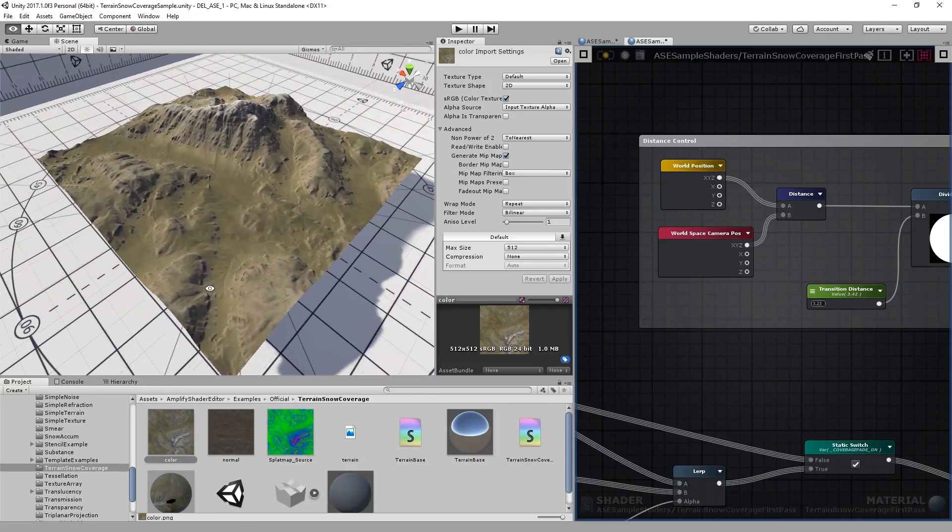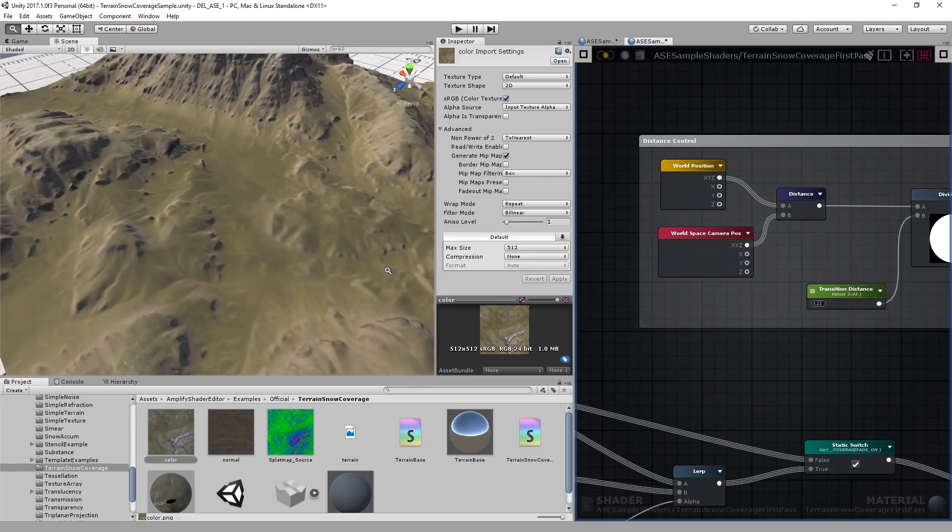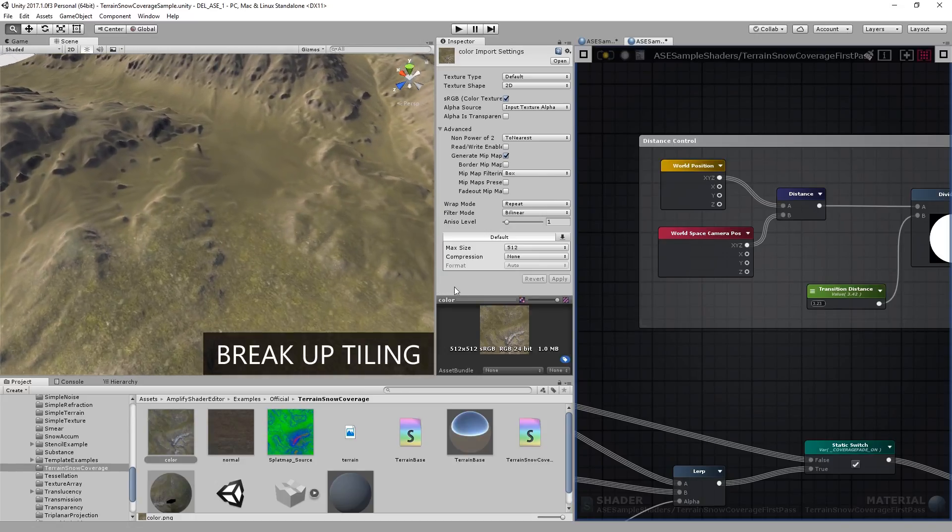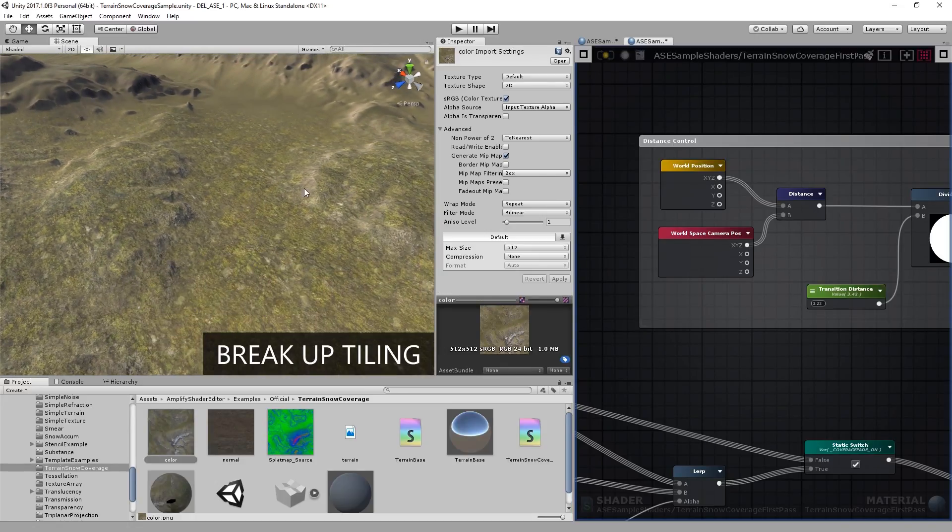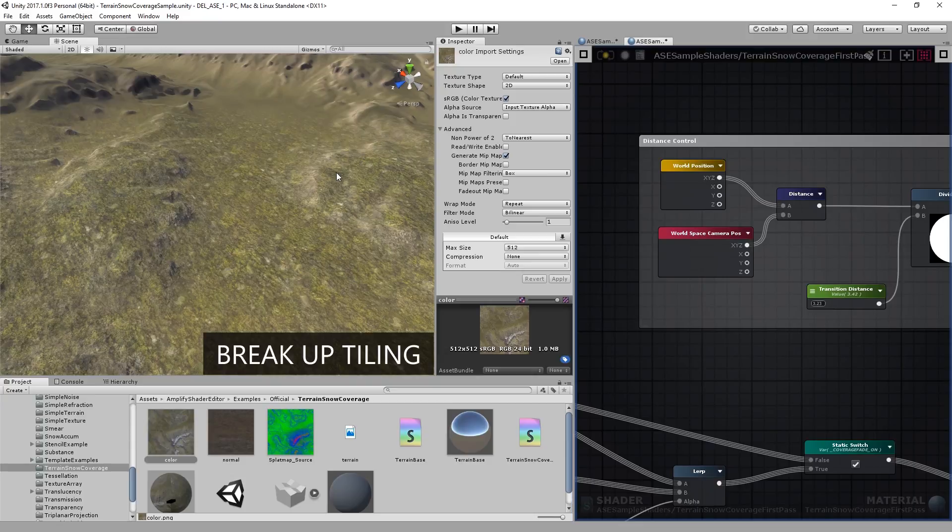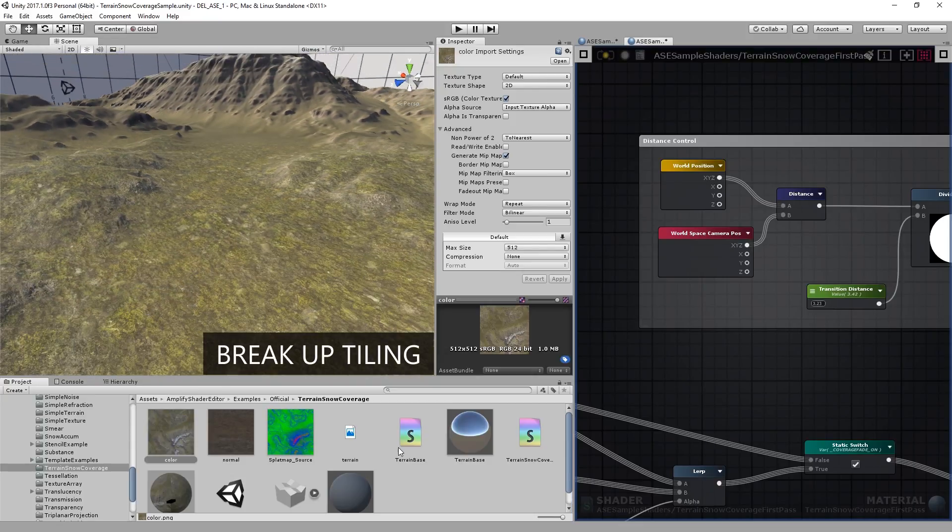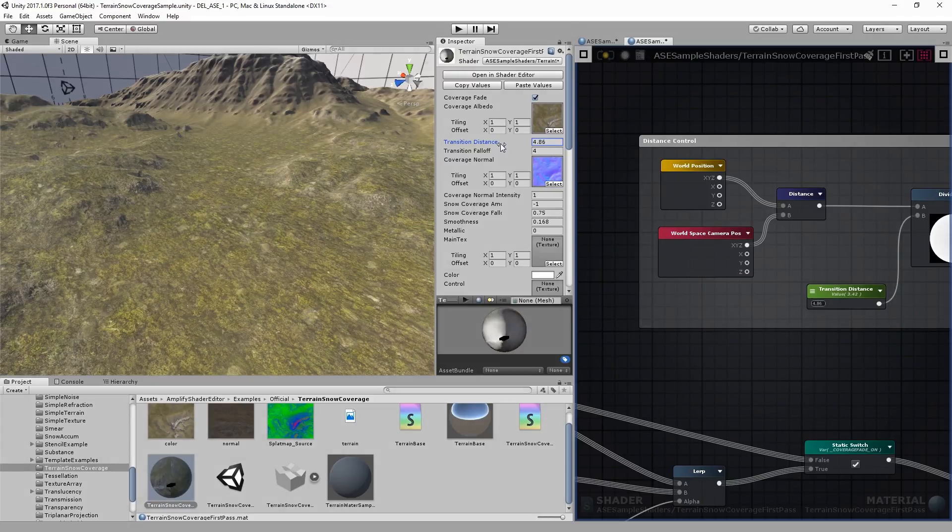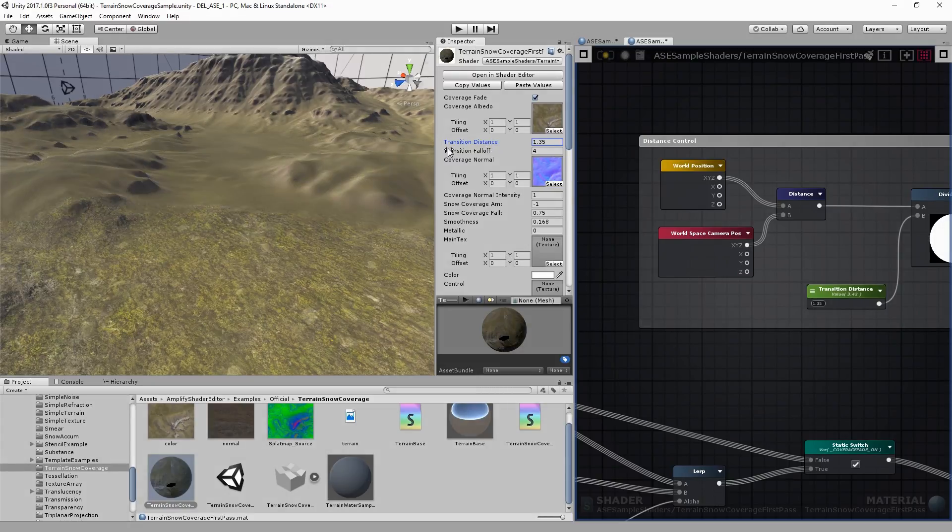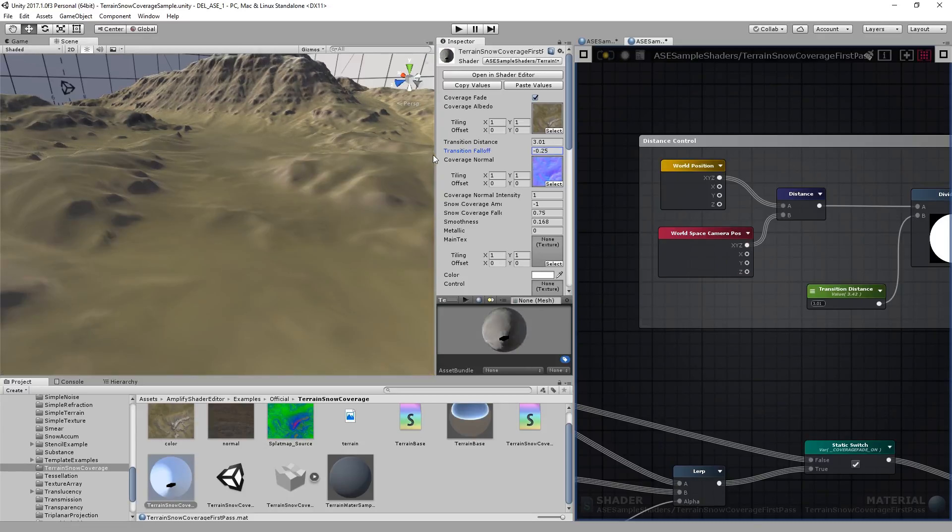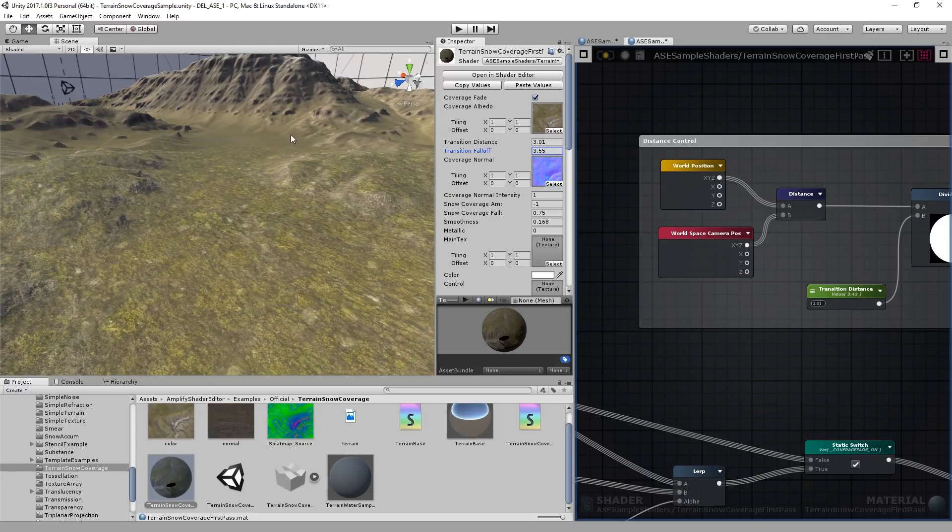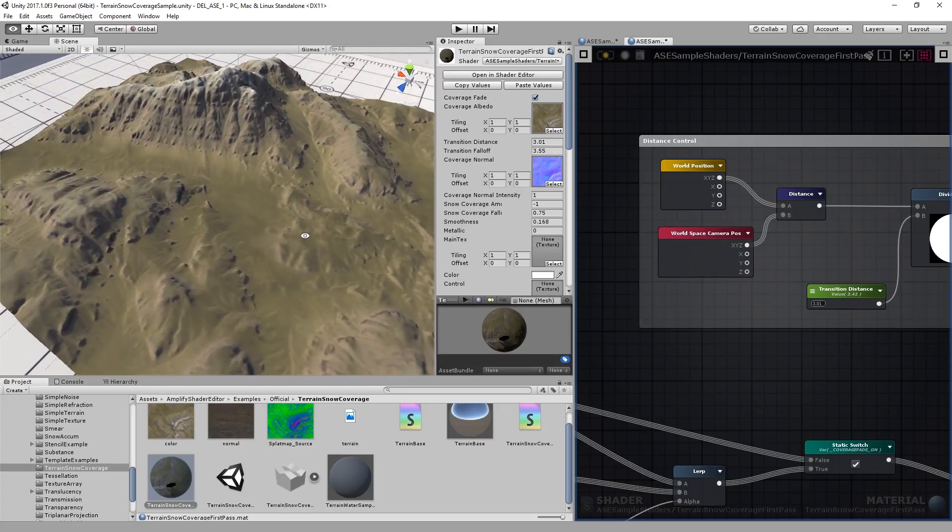So this is the coverage texture, and when you approach the terrain it blends into the default splats. I exaggerated the effect so it would be noticeable, but you can tweak it as necessary. You can adjust the transition distance and the falloff. Do keep in mind that I'm using a lower resolution texture here. You can use whatever data you require.